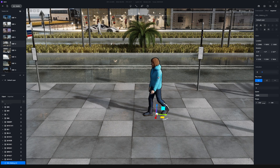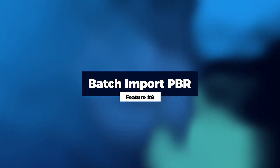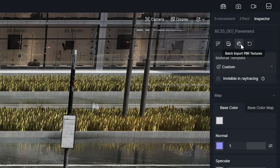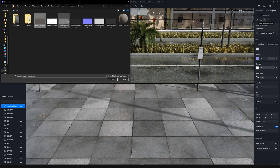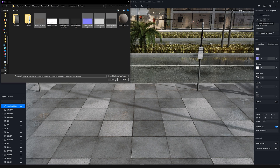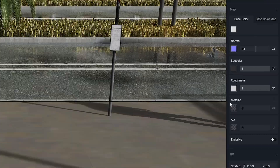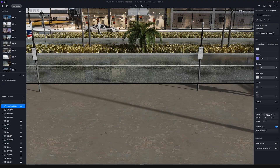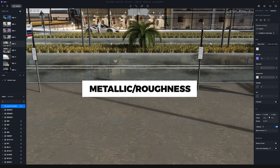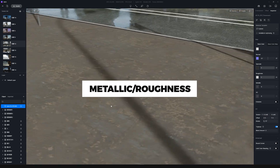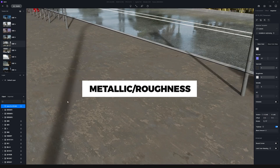Feature number eight is Batch Import PBR Textures. You can find a new button on the Material Inspector called Batch Import. Click on it, select multiple maps, press Open, and the maps will get automatically inserted into the corresponding slots. A quick note: D5 supports the metallic roughness workflow — don't forget to confirm you are importing the correct PBR textures.